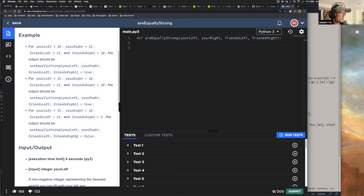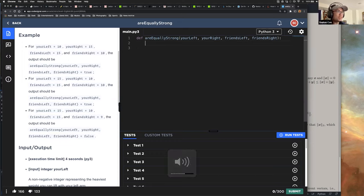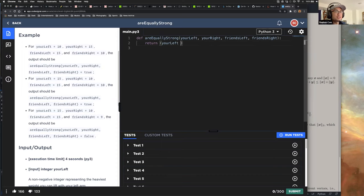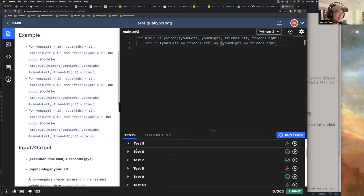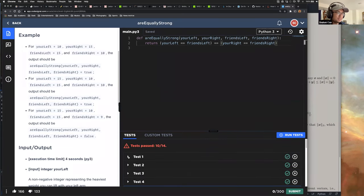This seems simple — maybe a one-liner. For example, equally_strong is: return your_left equals friends_left and your_right equals friends_right. Wow, this problem is short.